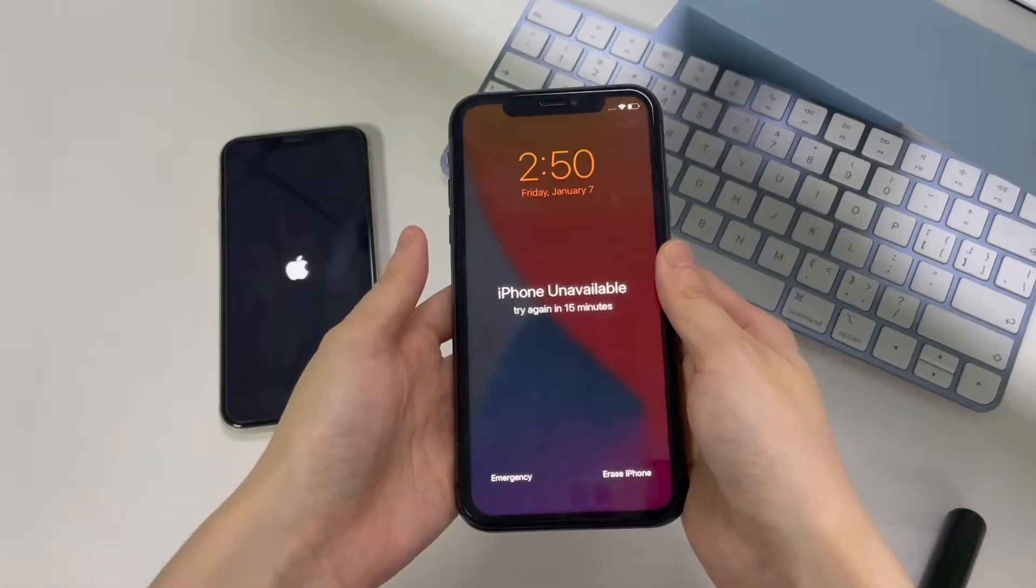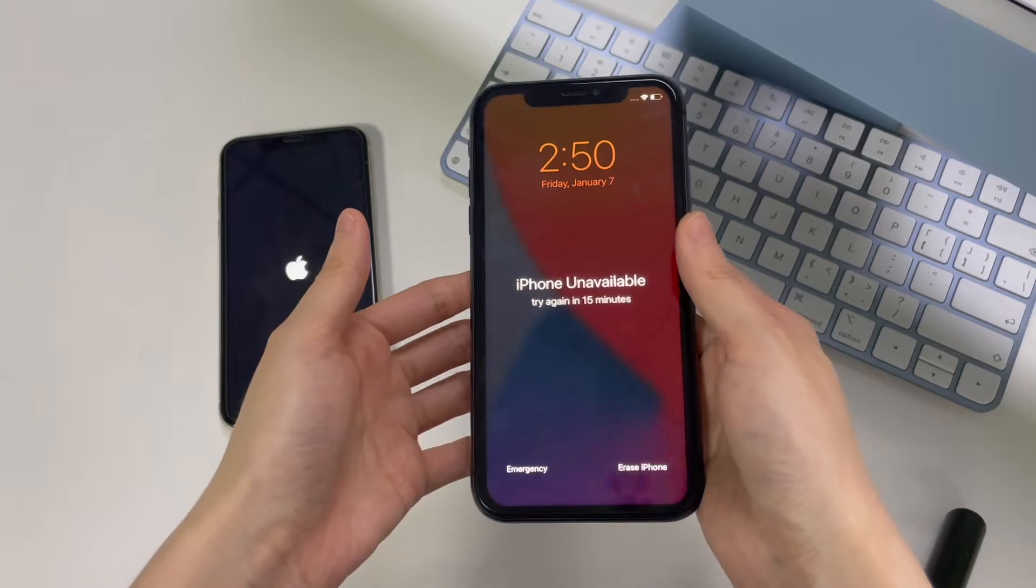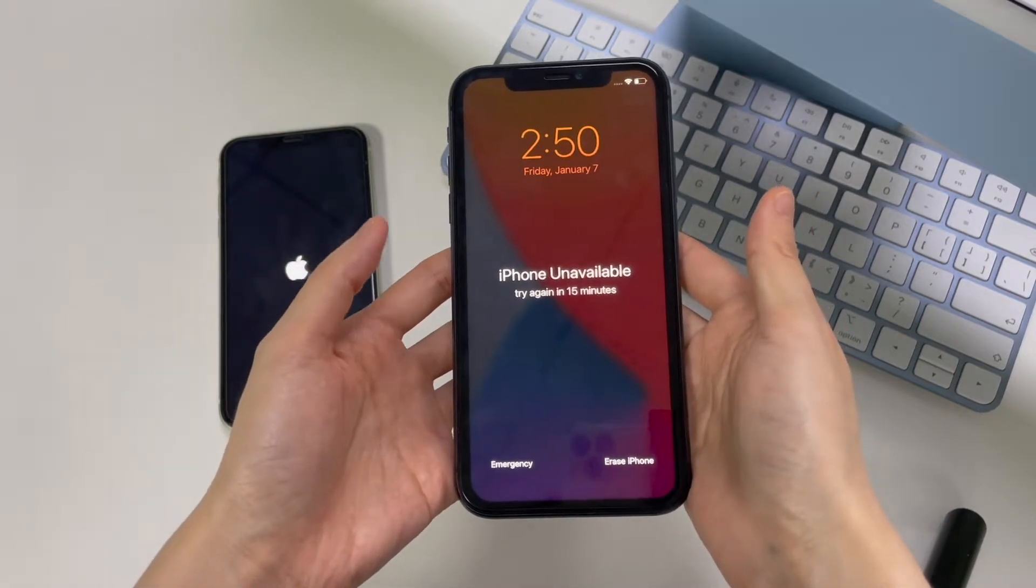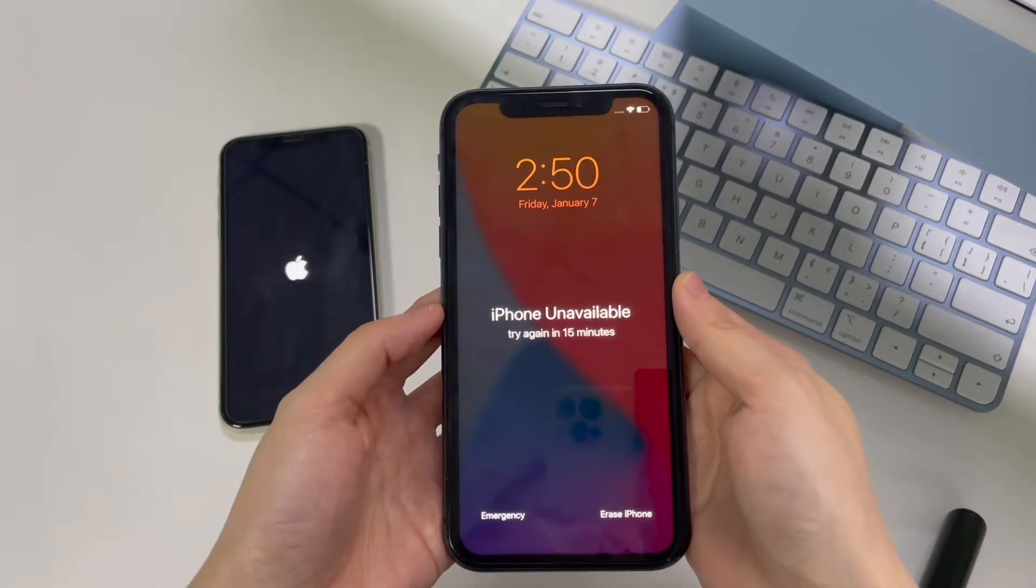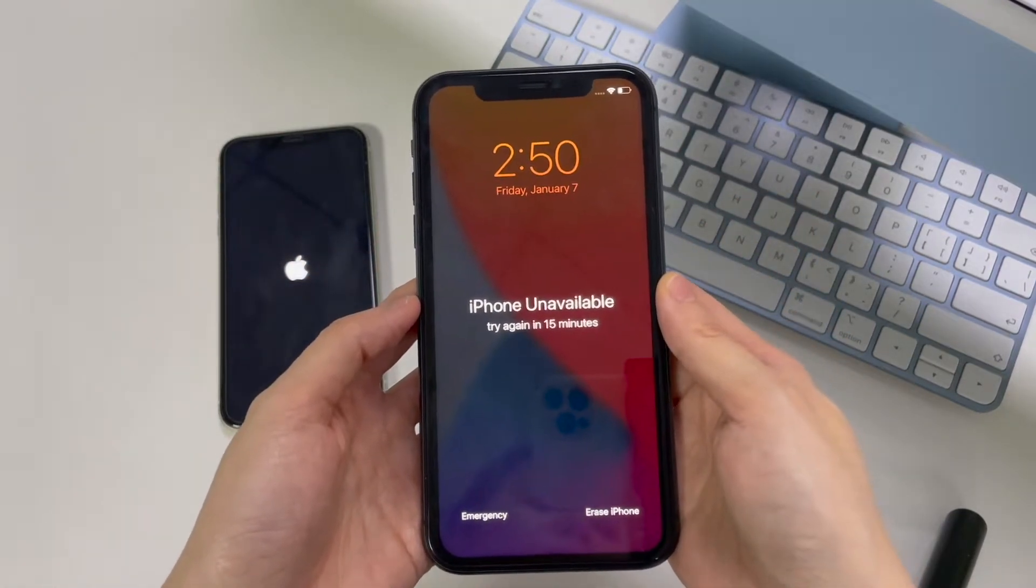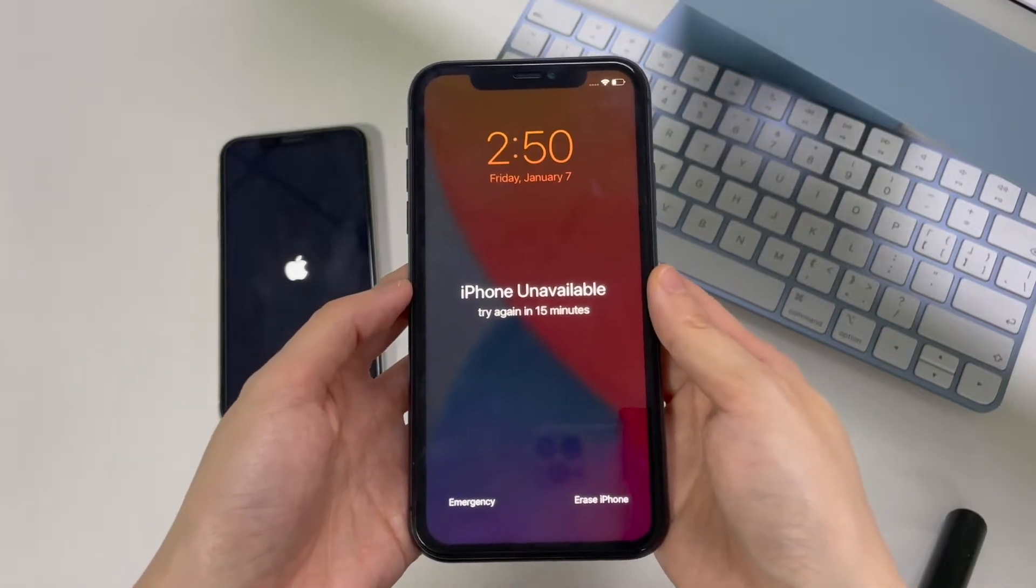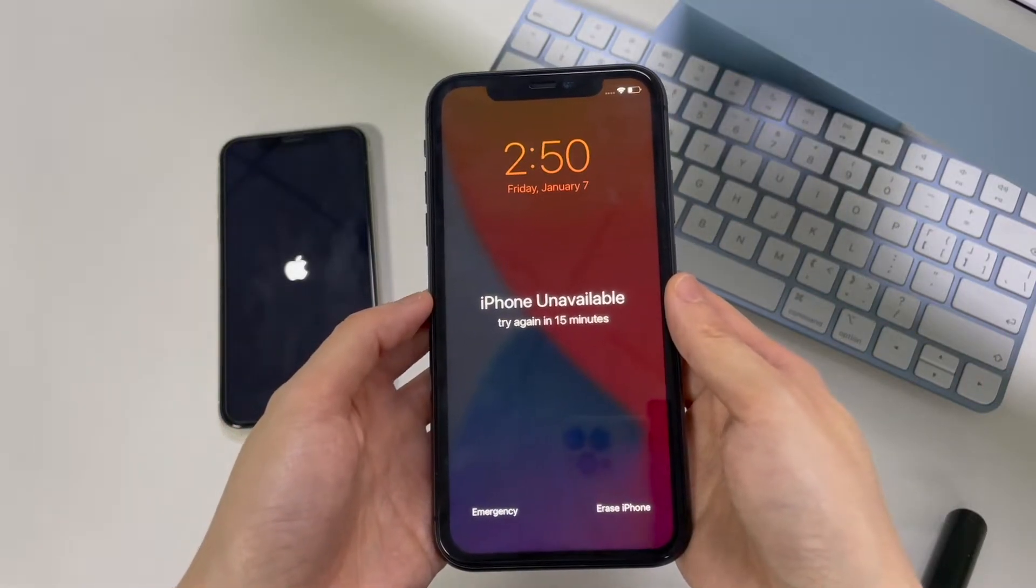Or perhaps you've forgotten your passcode to access iPhone, or your device shows iPhone is disabled on its screen after entering wrong passcodes multiple times. You're told that the only way is to do a factory reset without password.